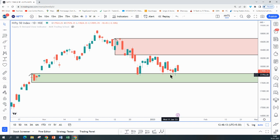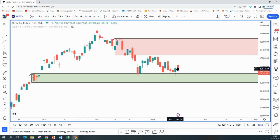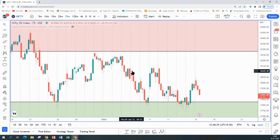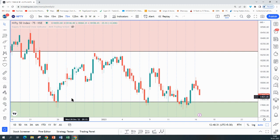As a swing and positional trader, there are not too many high probability opportunities at the moment — you would prefer a trending condition. In a sideways trend condition, the low of the range is where one can go long and the high of the range is where one can short, but personally I prefer a trending condition to trade.